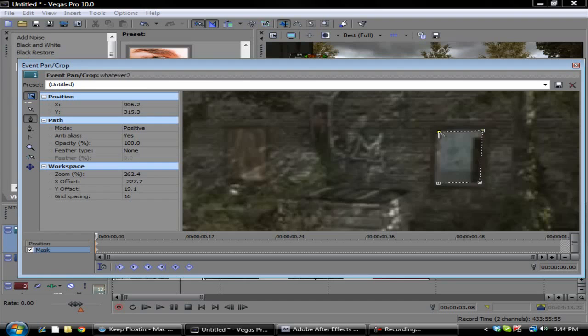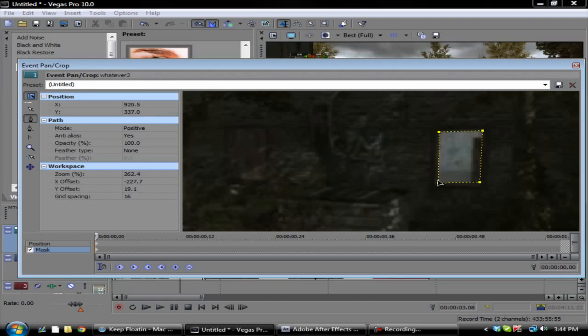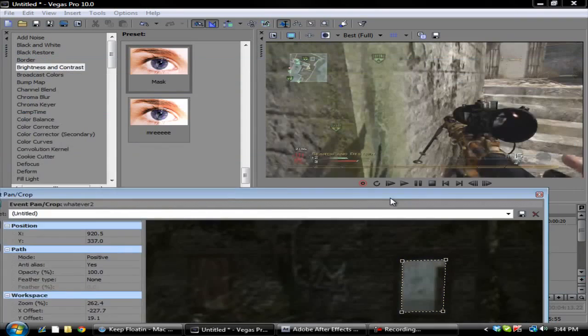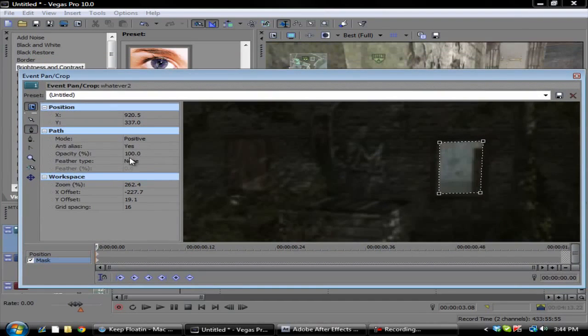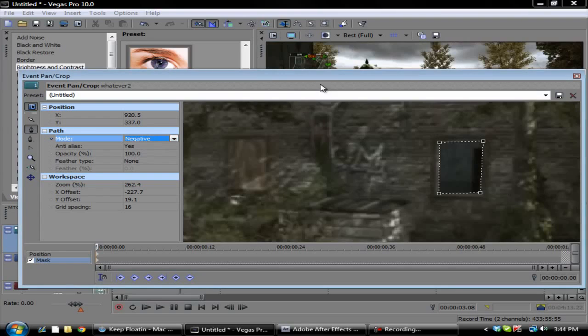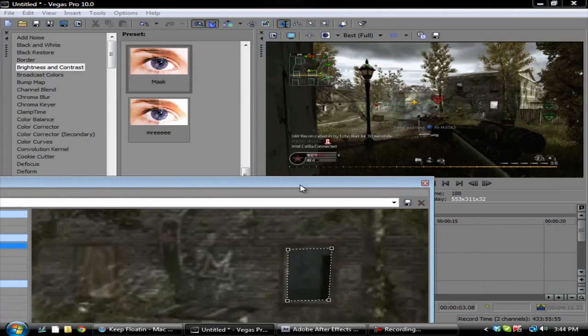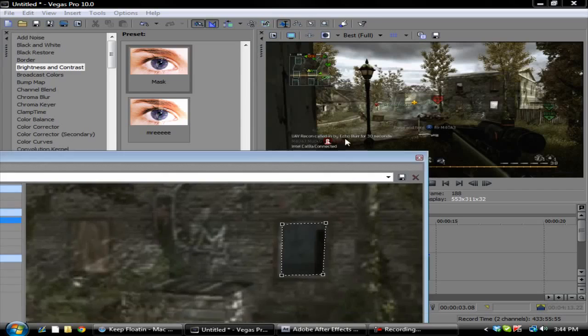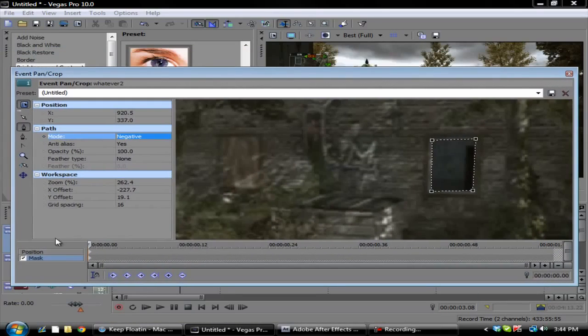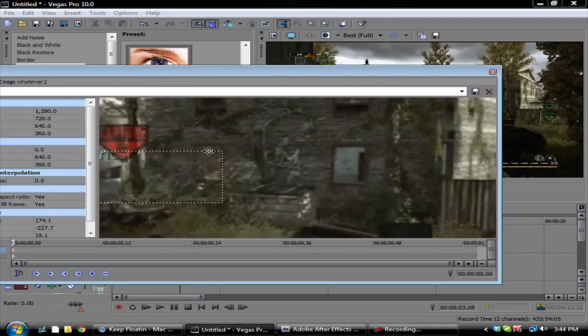Then you want to go back and click your anchor creation tool and just create a mask around this. Then you want to go over here and make sure this is set to negative. So then you see this little cutout right there.